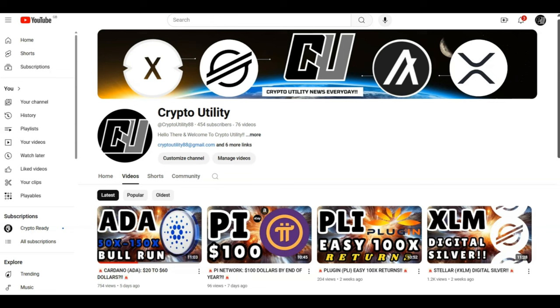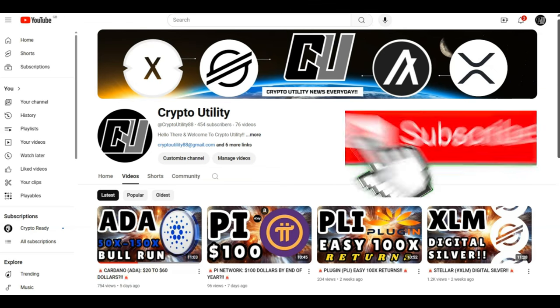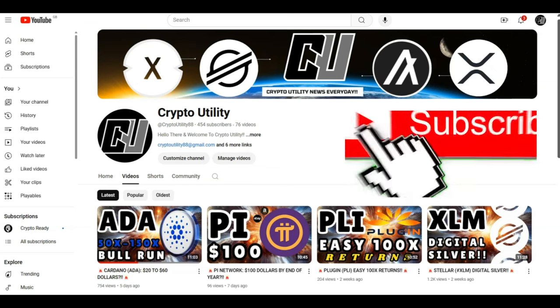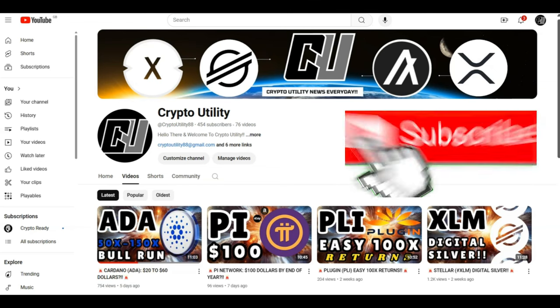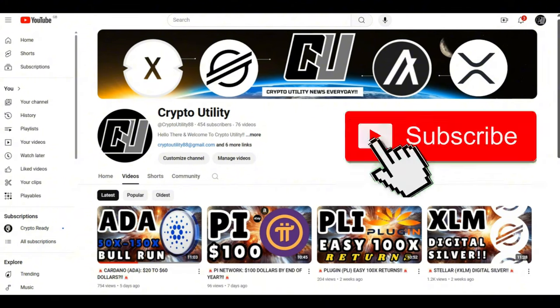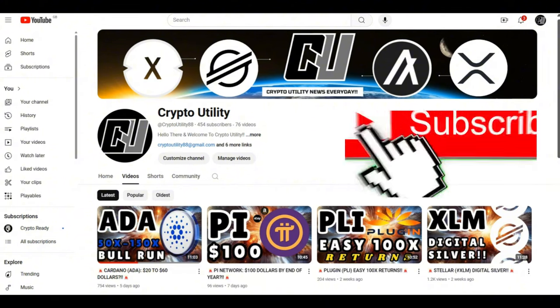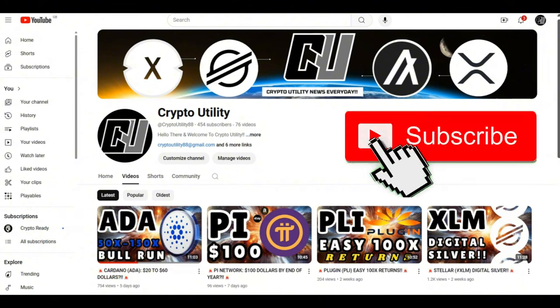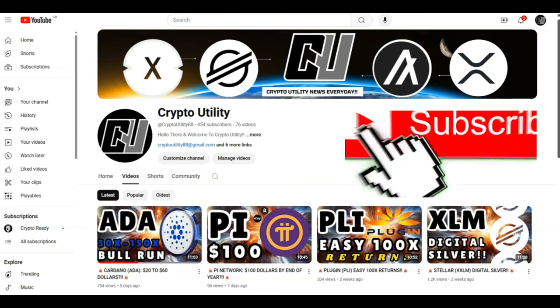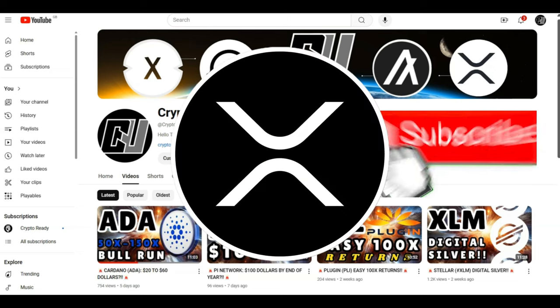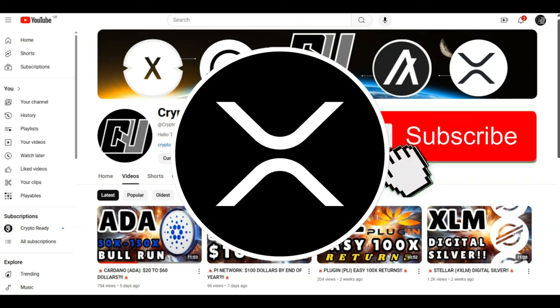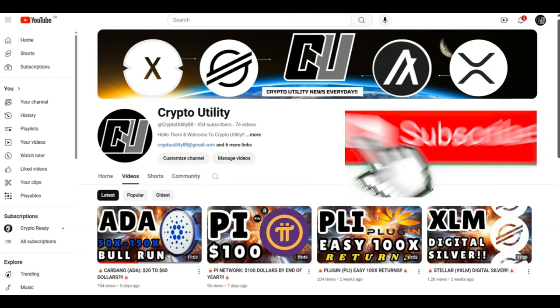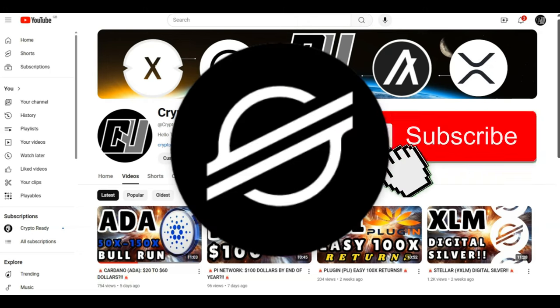Just before we move on to some massive XDC updates, I have a second channel called Crypto Utility. First of all, I want to thank everybody who's come forward to watch my videos and subscribe to the channel. Please click the link, subscribe to the channel, because I only talk about utility. Today I will be uploading a massive video on XRP, and tomorrow there will be a massive video on XLM.